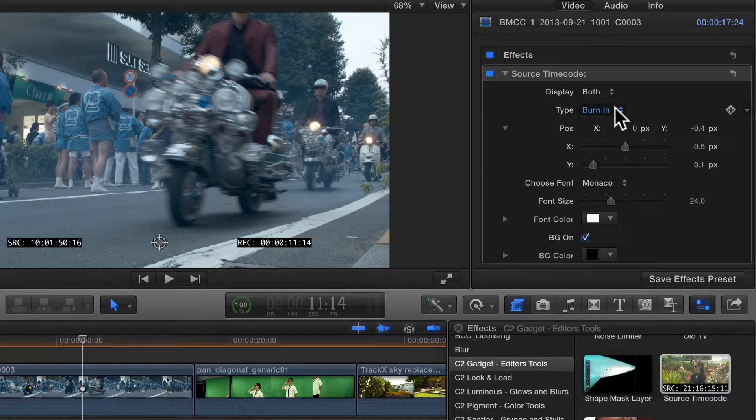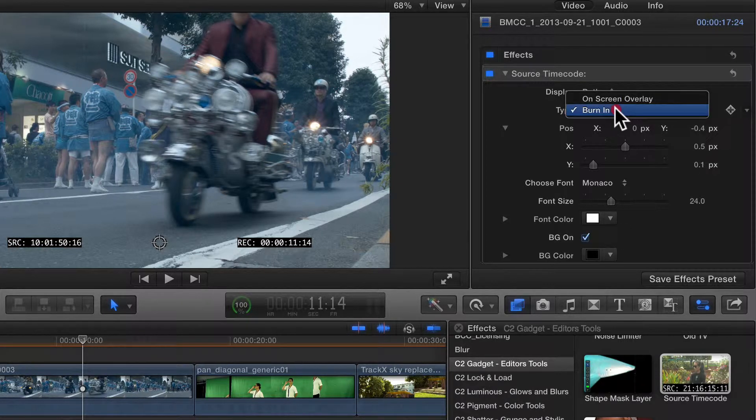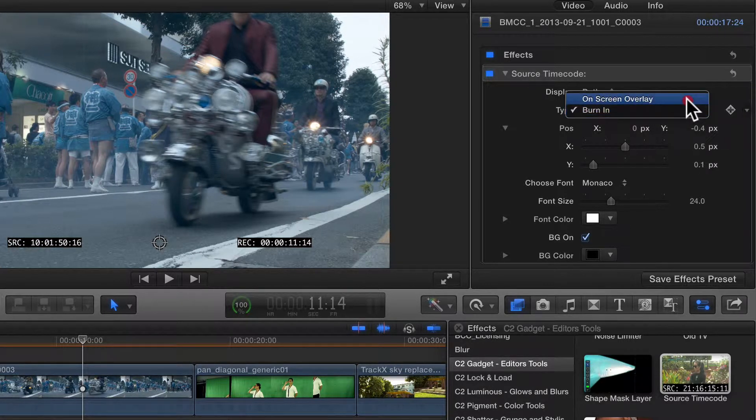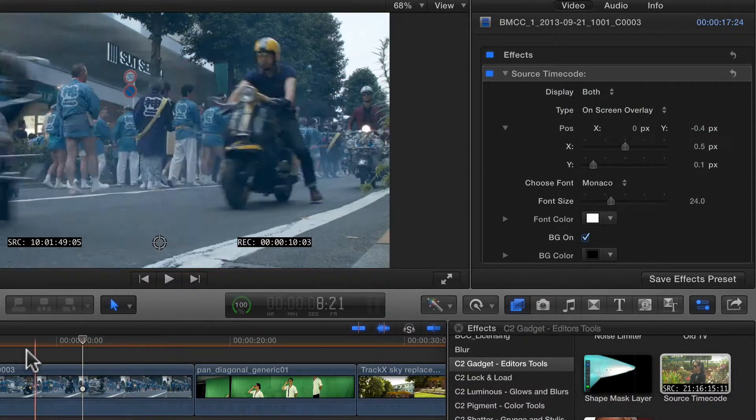Burn In, is permanently added to the clip, but if you want to see it only temporarily, you could choose an on-screen overlay.